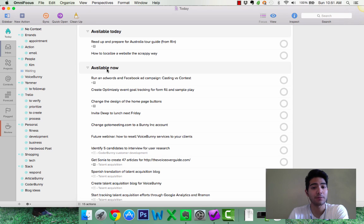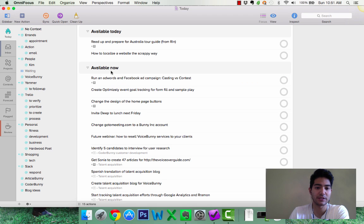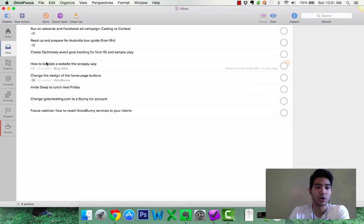And available now means that I created a task, but I haven't really created a due date or a defer date, which we'll get into a little bit later, and these are pretty much sitting in my inbox.